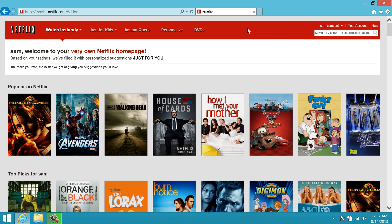Now that's pretty much it for Netflix navigation. Using those steps you can pretty much find anything you're looking for. If you have any other questions about Netflix navigation, just leave a comment below, and thank you for watching.